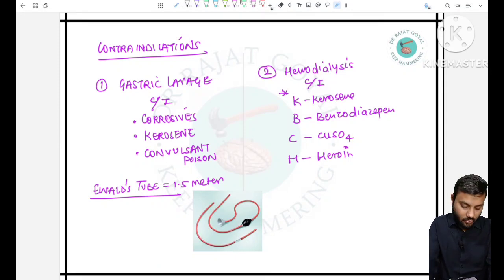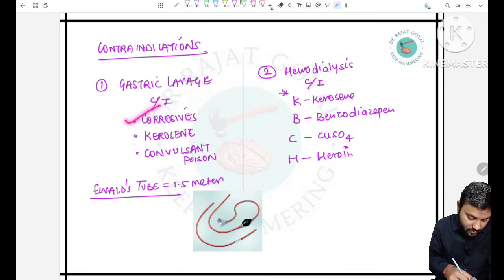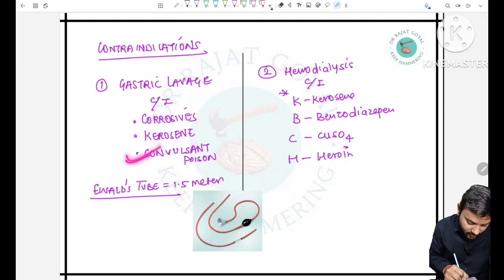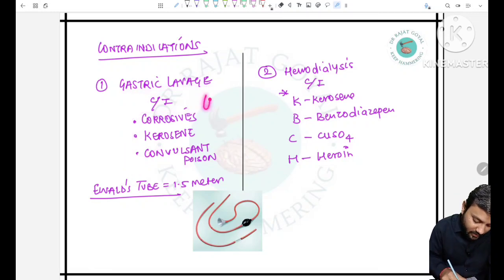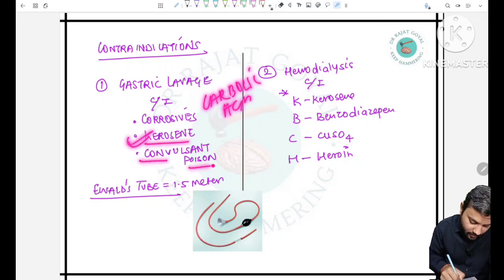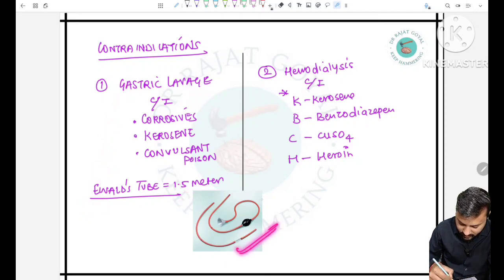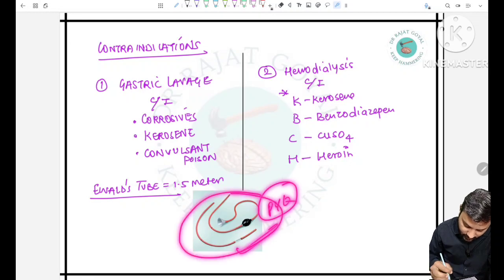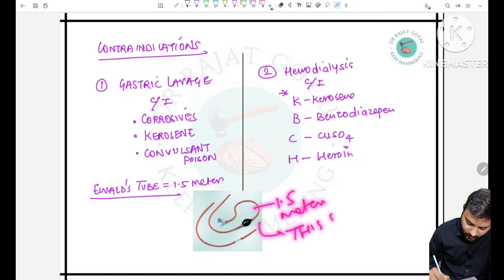Contraindications for gastric lavage: contraindicated in corrosive poisoning (except carbolic acid — an important exception), kerosene, and convulsant poisons. The Ewald tube is used for gastric lavage; it is 1.5 meters long, has a conical structure on one end, and is not used in children. It has been an image-based previous year question.